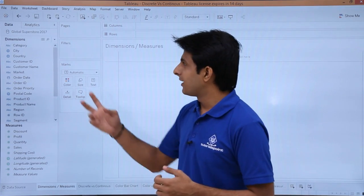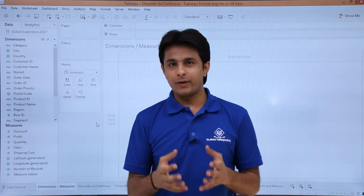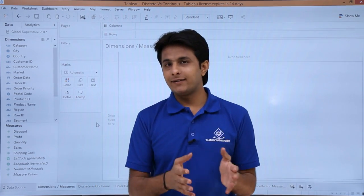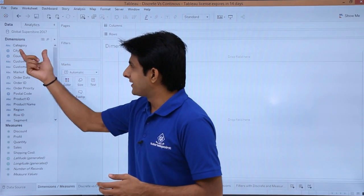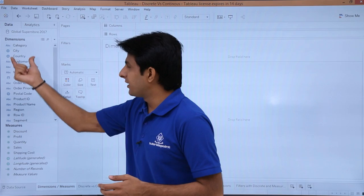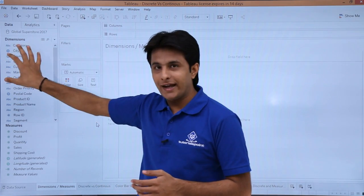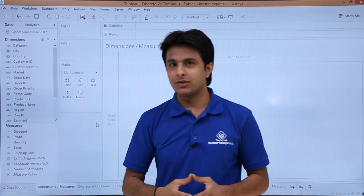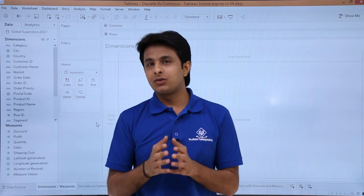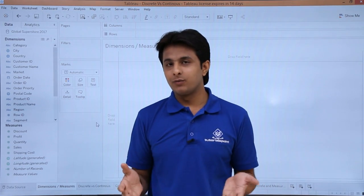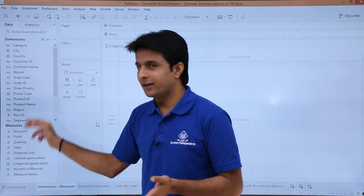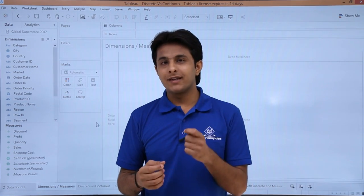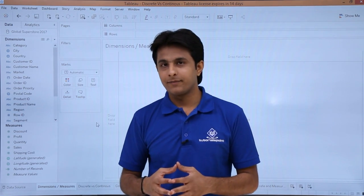If you observe here, I am connected to Global Superstore 2017. That database has multiple textual and numerical values. Whatever is textual has been converted to dimensions and categorized here, and whatever are numbers have been selected as measures. Tableau is very smart to distinguish between both of them and separate them into different segments, though sometimes there are exceptions you have to take care of.